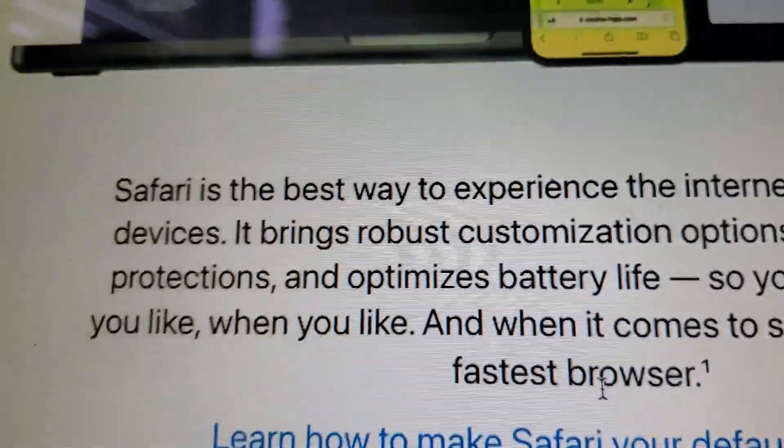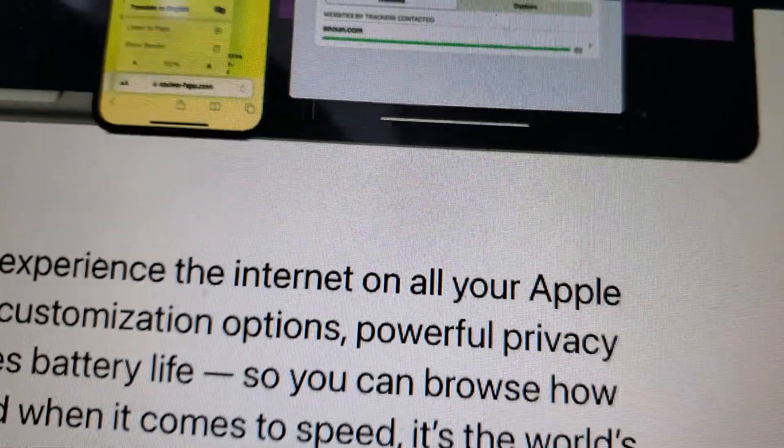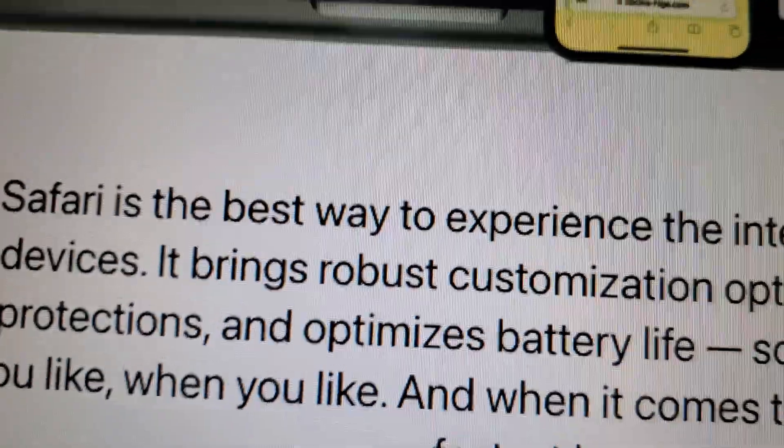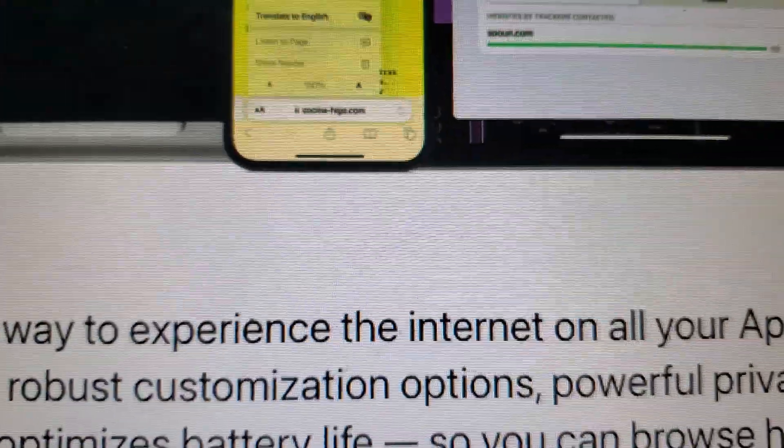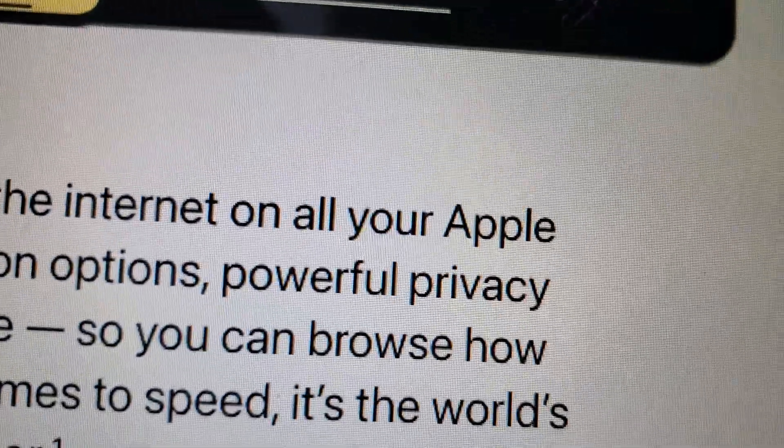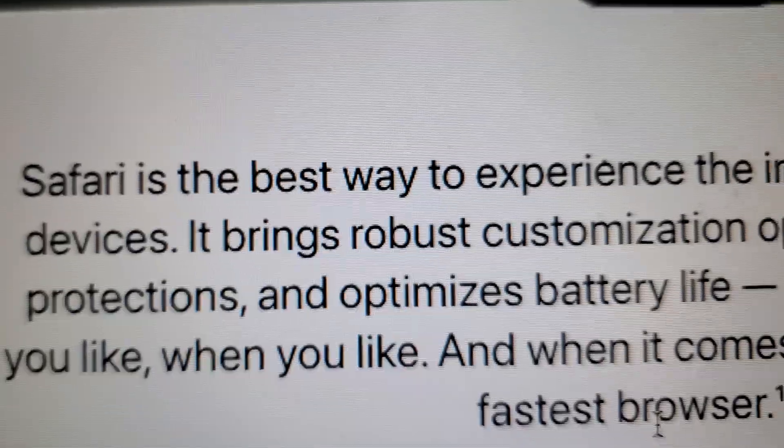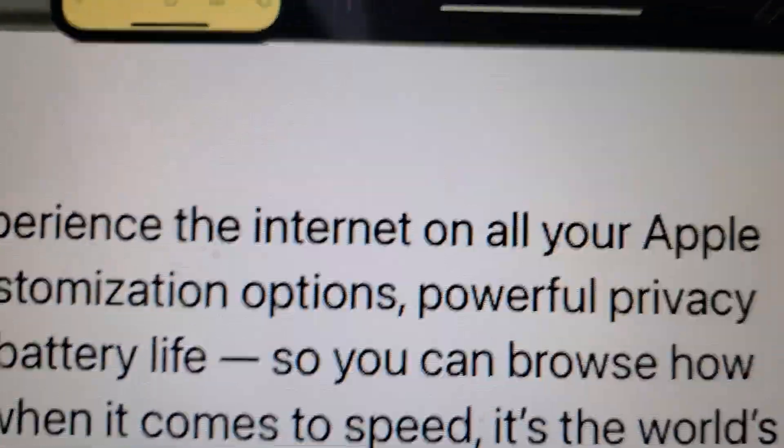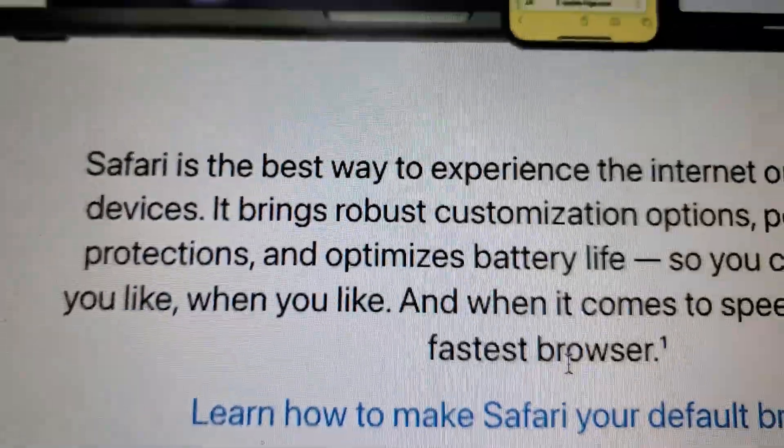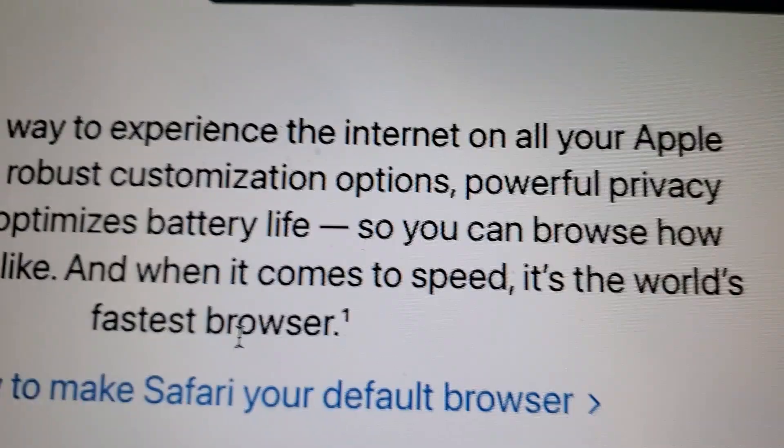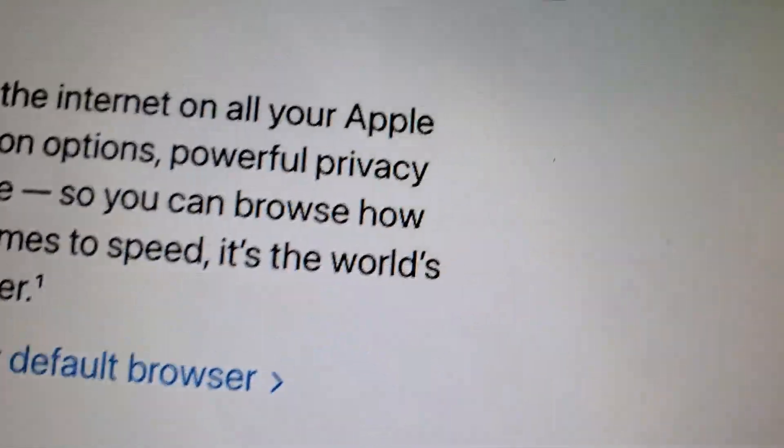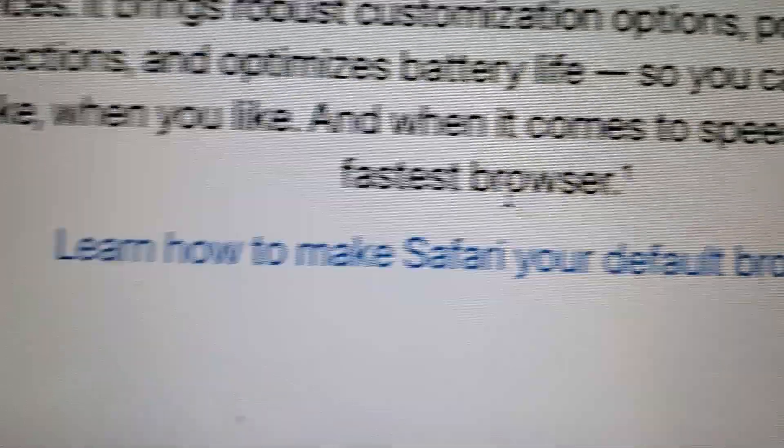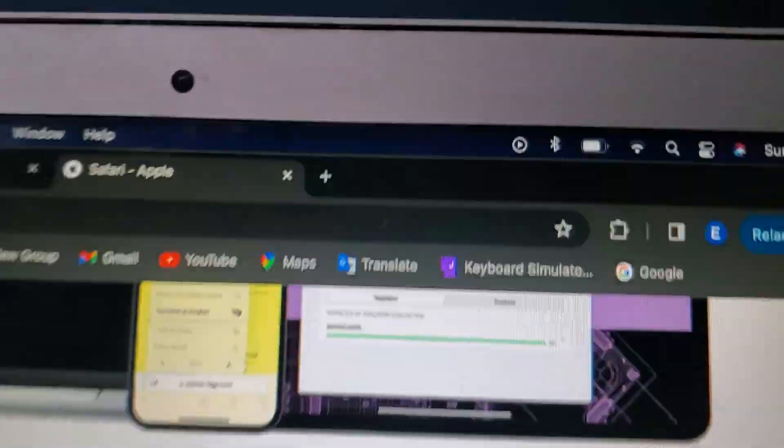Safari is the best way to experience the internet on all your Apple devices. It brings robust customization options, powerful privacy protections, and optimized battery life, so you can browse how you like, when you like, and when it comes to speed, the world's fastest browser.